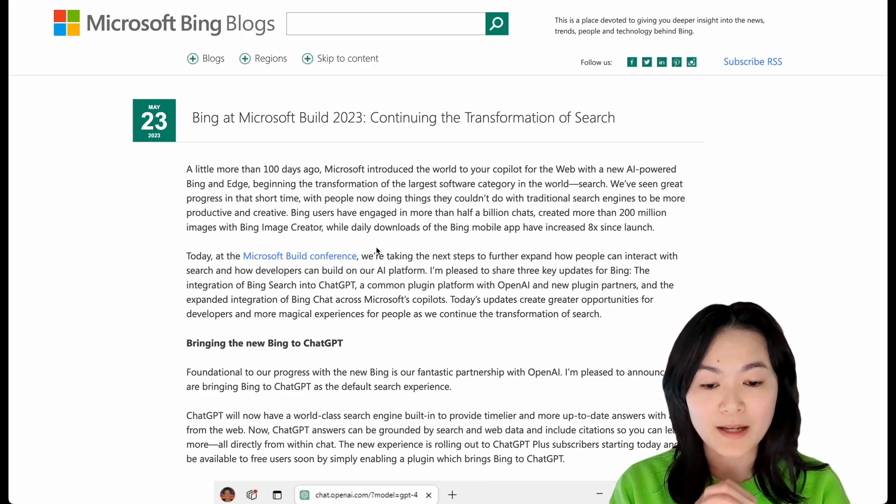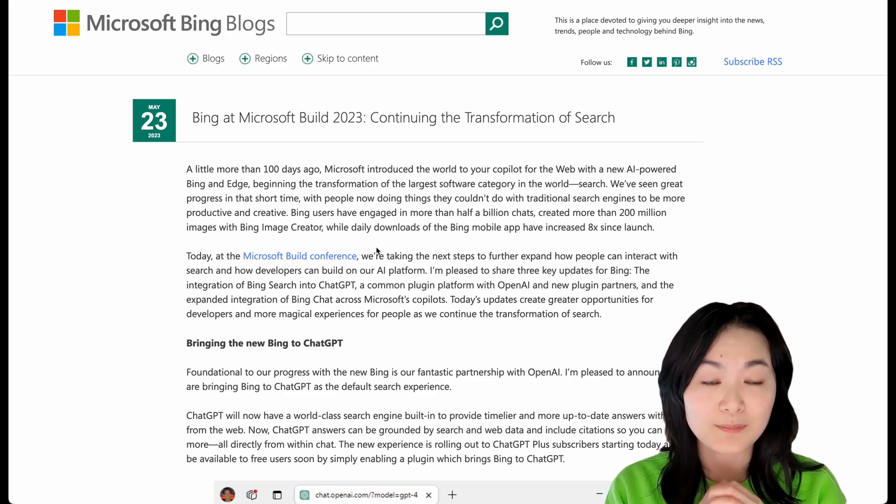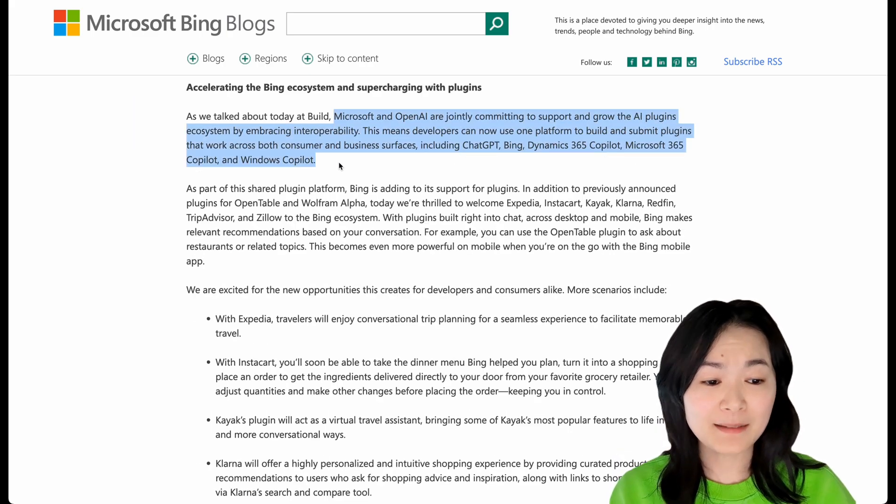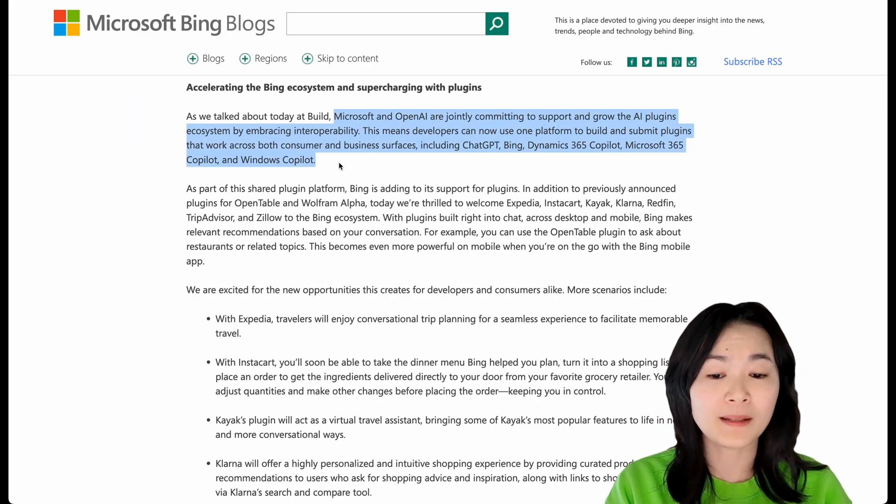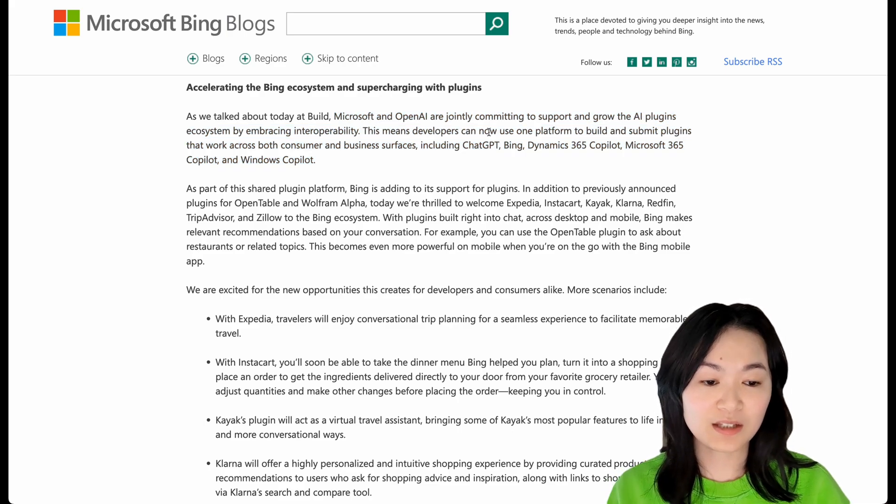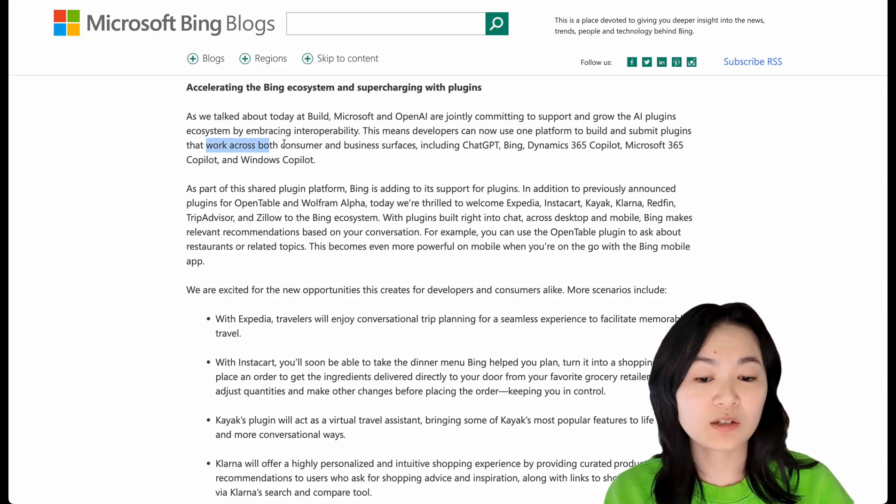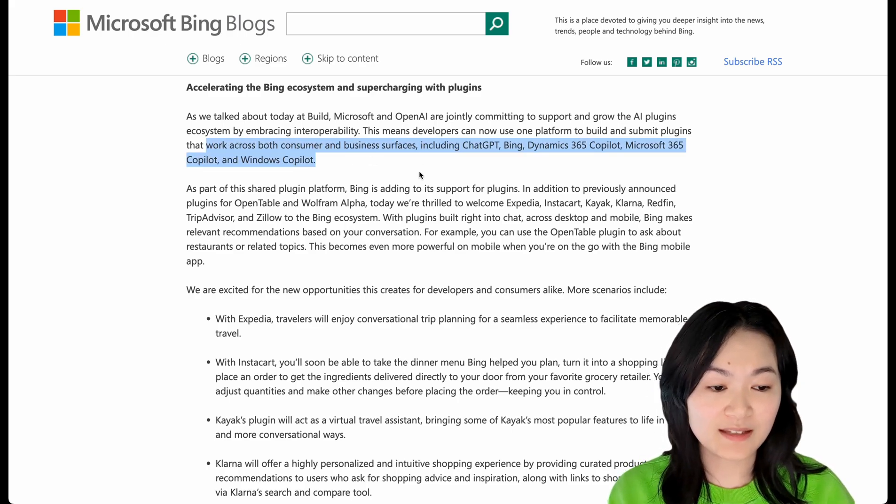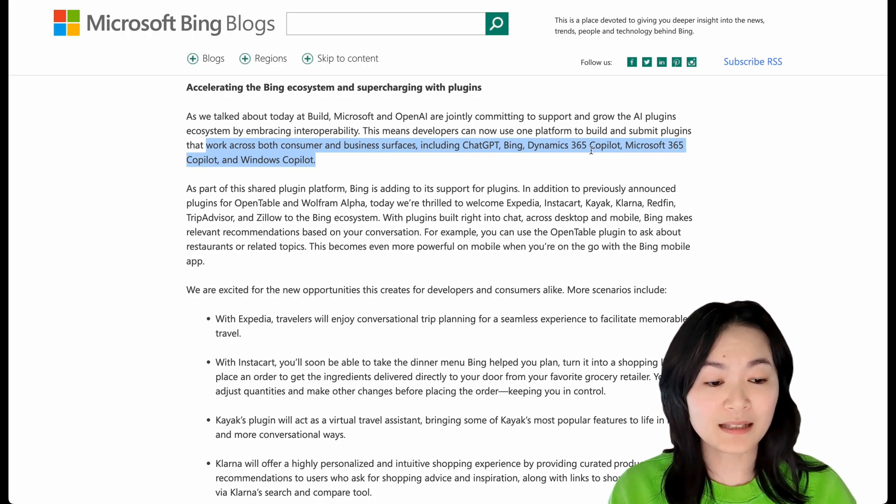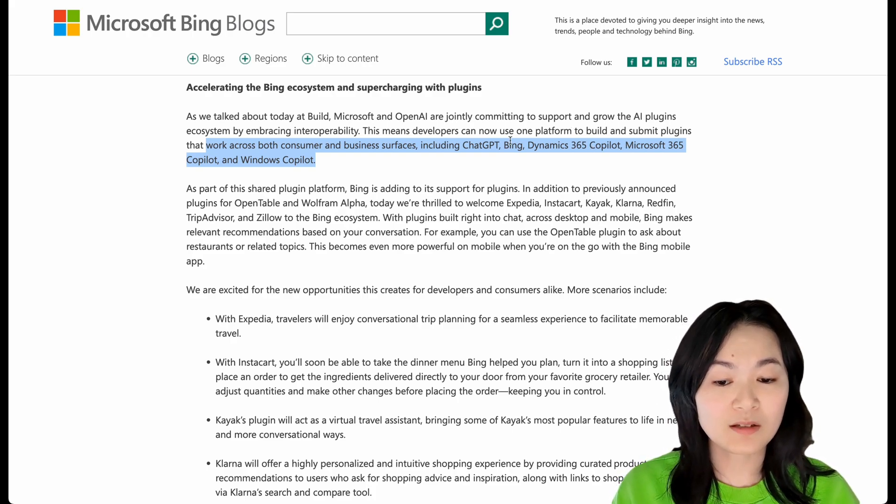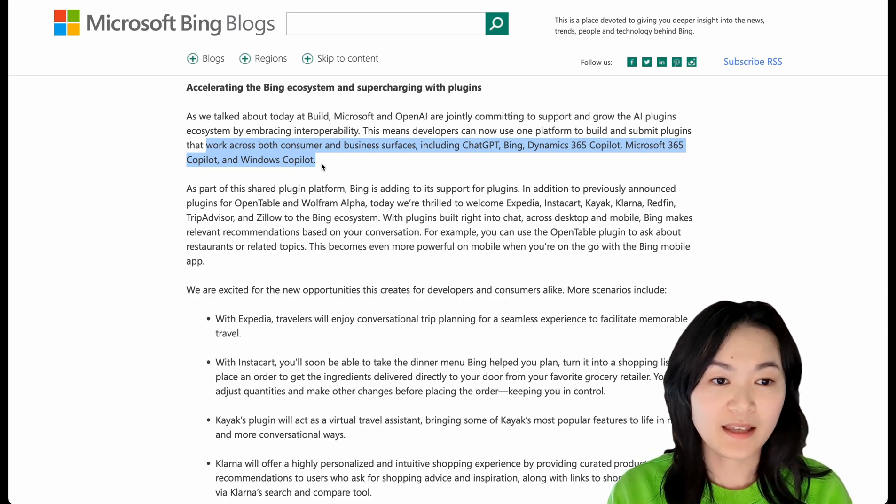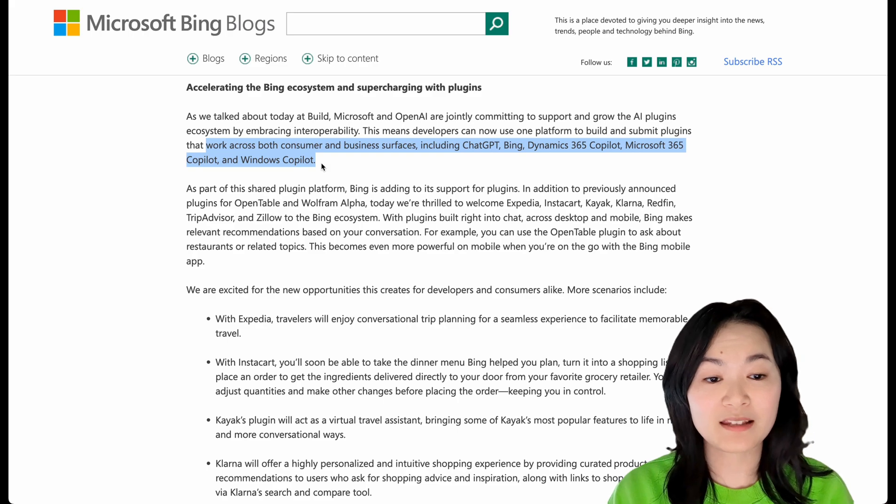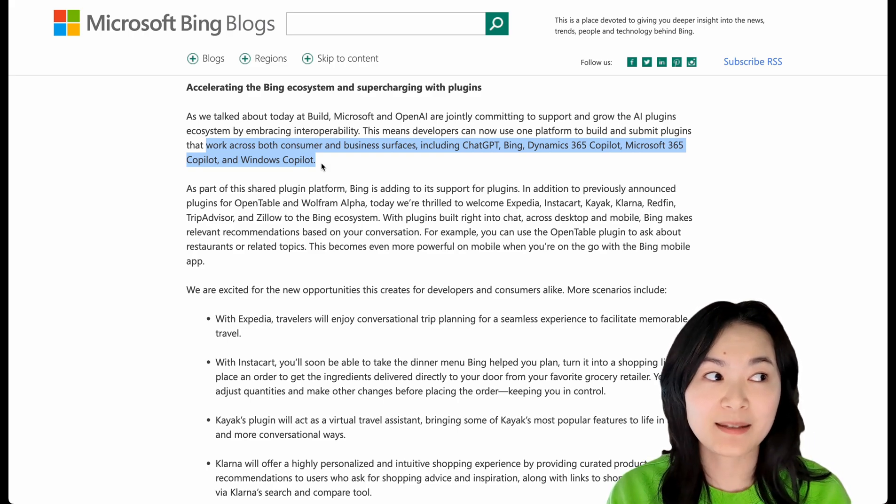I think the new Microsoft announcements in the Microsoft Build Conference just elevated the plugins to a whole new level. So they're basically building and supporting the whole plugin ecosystem. Now developers can use one platform to build and submit plugins that will work across a lot of different interfaces, including ChatGPT, Bing, Dynamic 365 Copilot, Microsoft 365 Copilot, and Windows Copilot. Everything is super exciting. I think there will be a lot more AI plugins coming in the future. I hope they will have better UIs and better user experience.